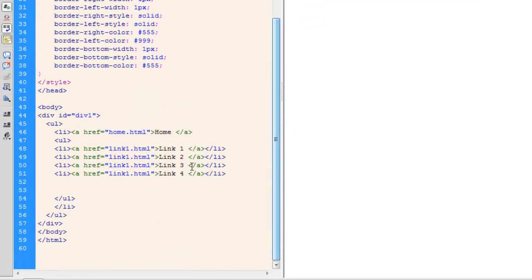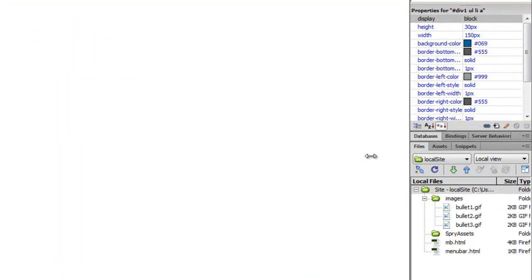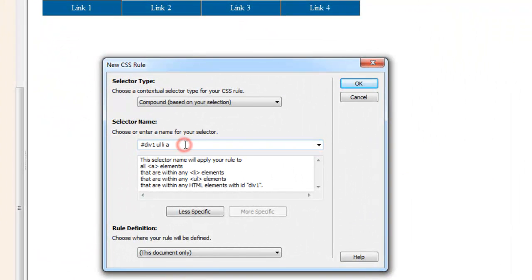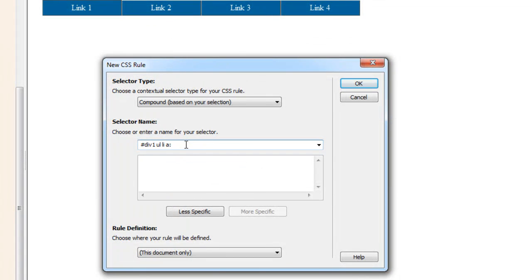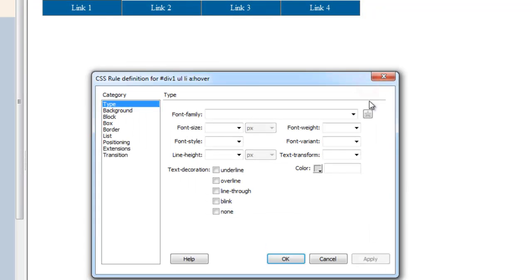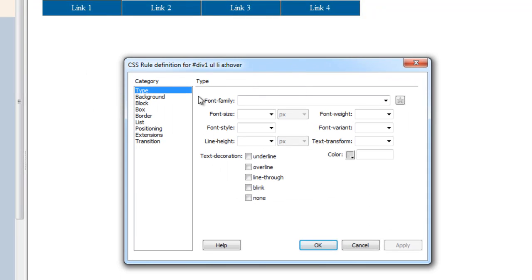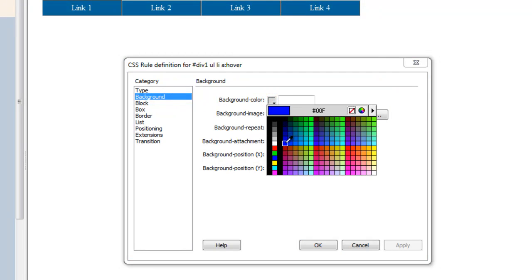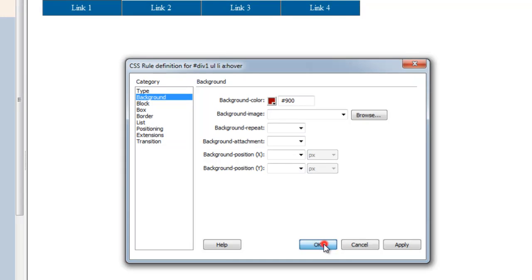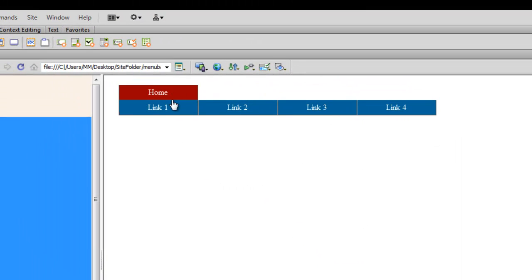Next I'll click on line 46 where we have the anchor tag and create a rule for the anchor tag with the hover state — a pseudo-class. It's a compound internal embedded rule. When somebody hovers over the link, the background color should change to #900.